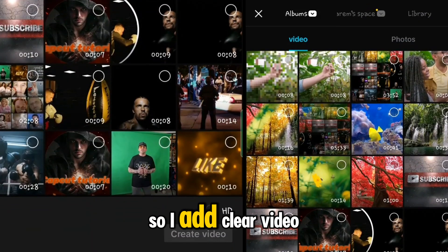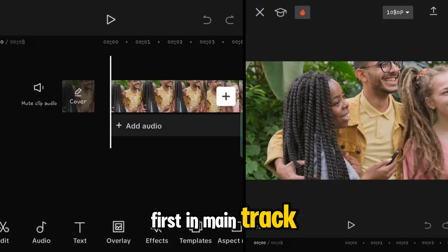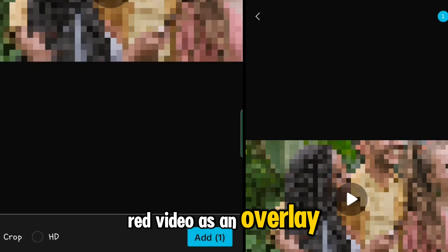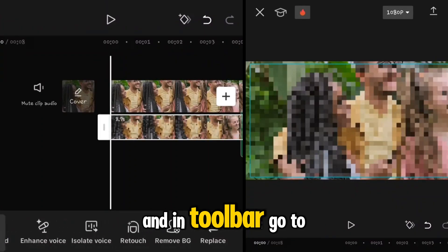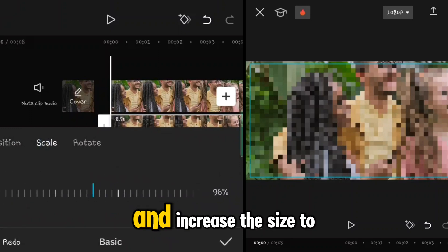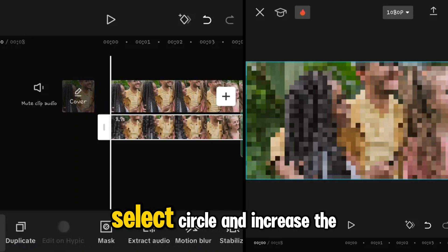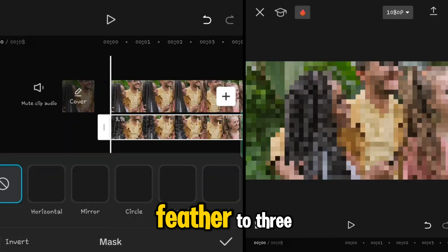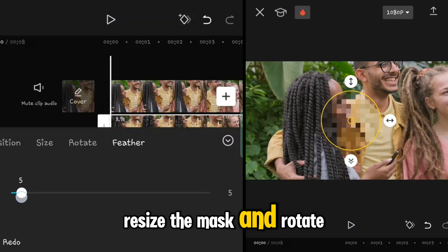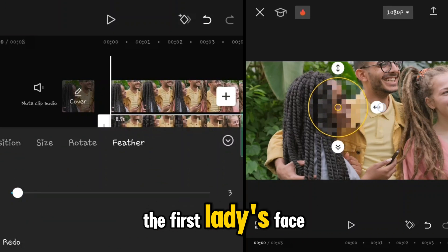Add a clear video first in the main track, then add the blurred video as an overlay. In the toolbar go to Basic and tap on Scale, increase the size to 100. Then go to Mask, select Circle, increase the Feather to three, and resize and rotate the mask so you put it on the first face.